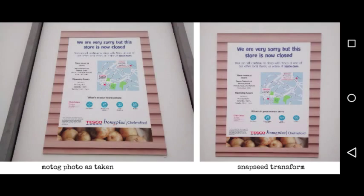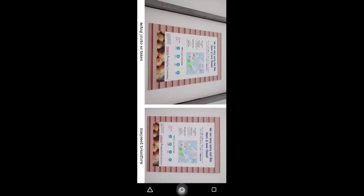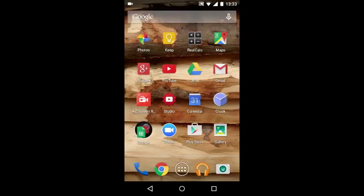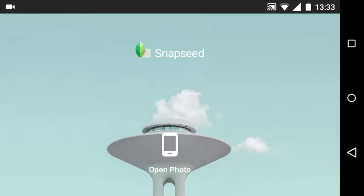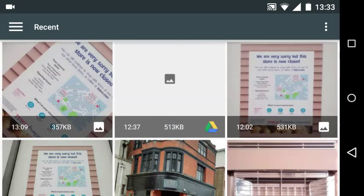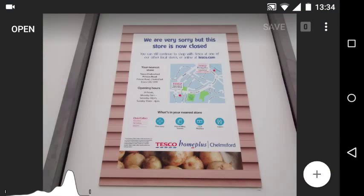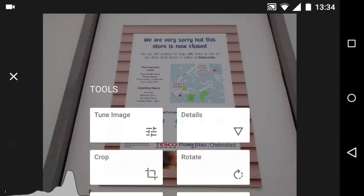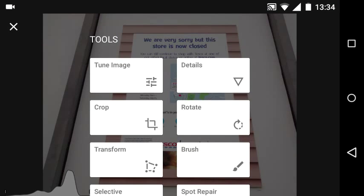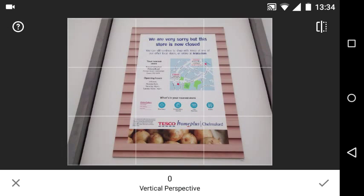Here's how I used Snapseed to create the photo on the right. To get started, we go into Snapseed — for ease of making this video I'm using the Moto G landscape format. We open our photo, and the photo that we need is this one down here. The first thing we need to do is click on the bottom left and use the transform tool.